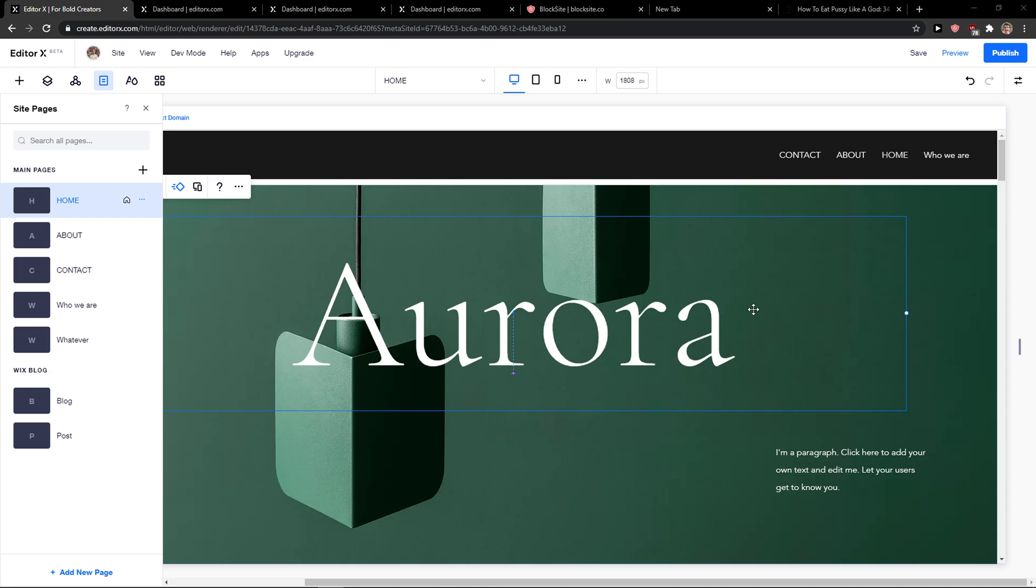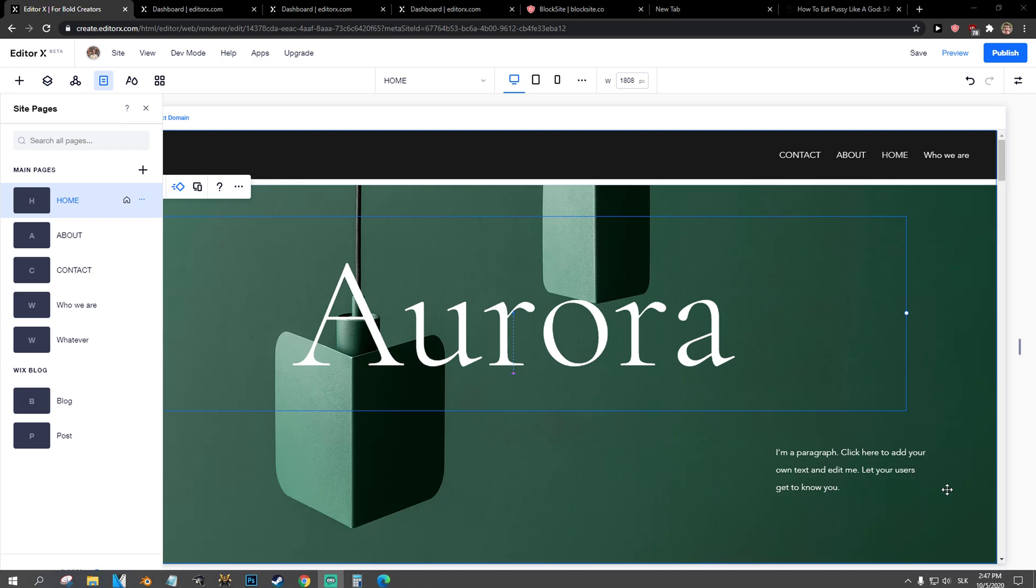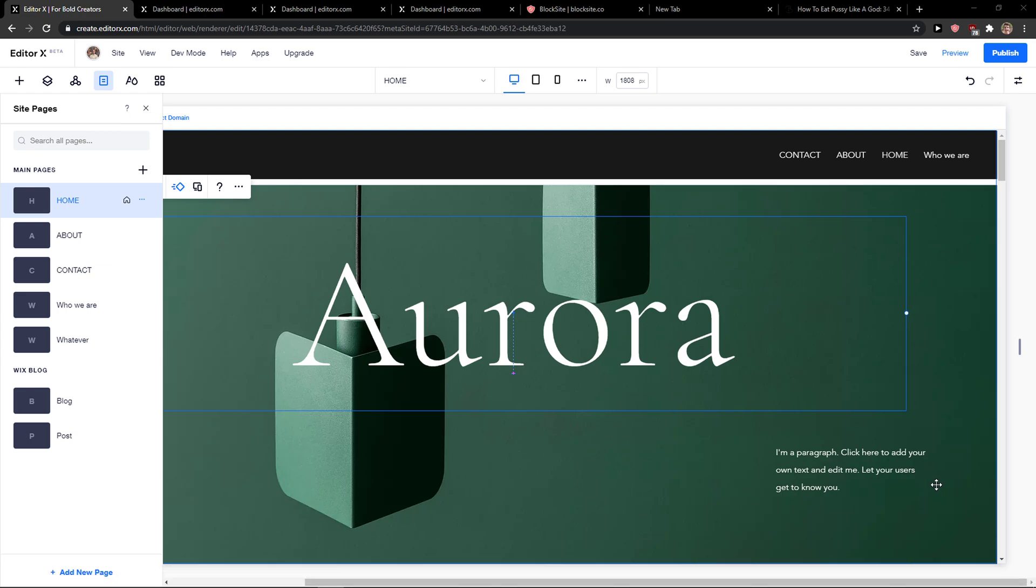Everybody, my name is Marcus and in this video I will show you a simple way how you can create a submenu in Editor X. So let's start. The first thing you want to do is be in Editor X.